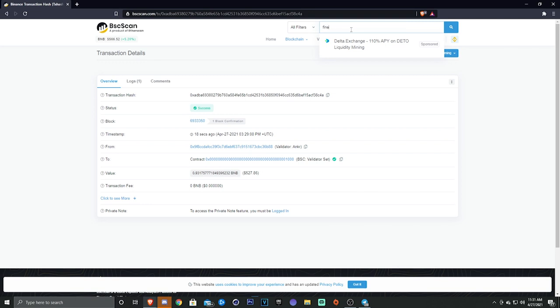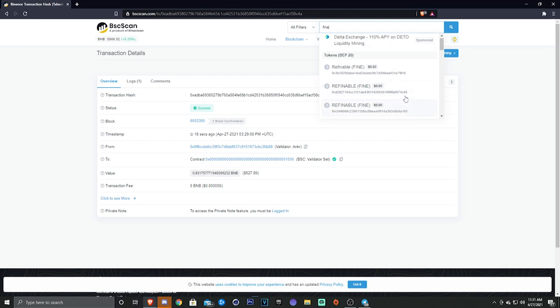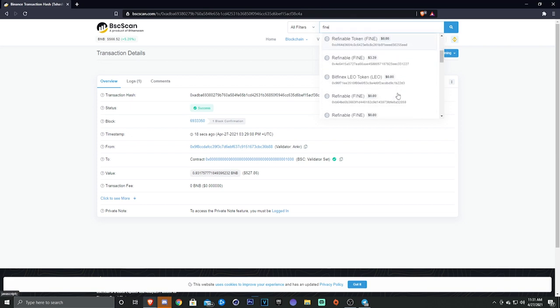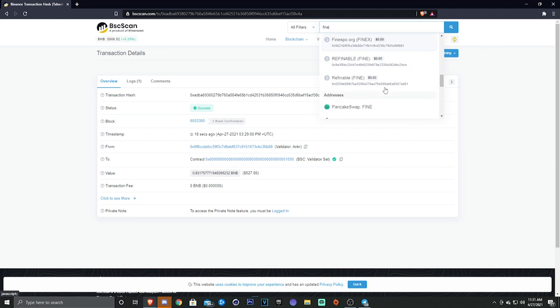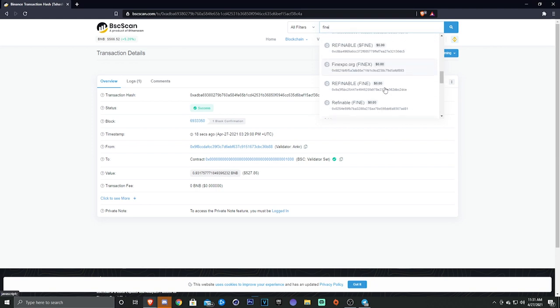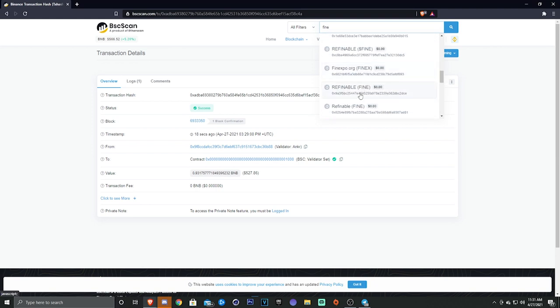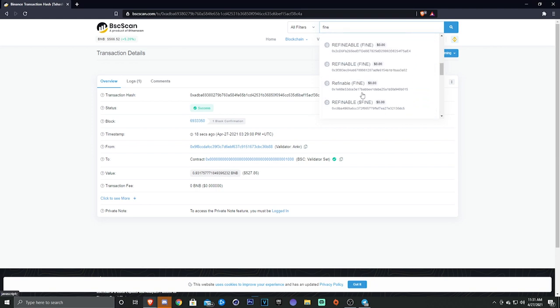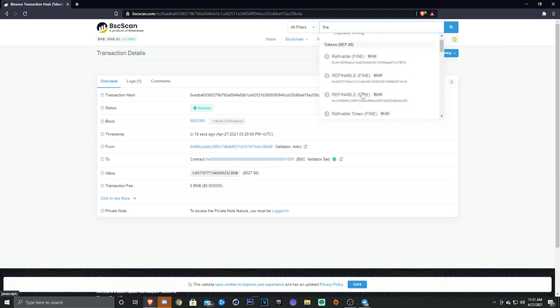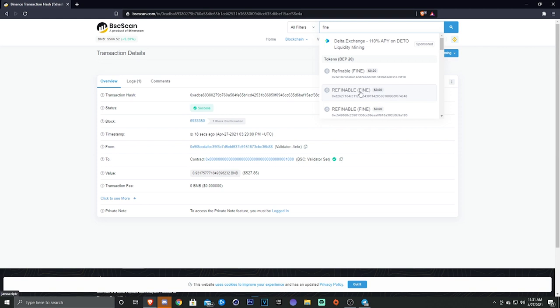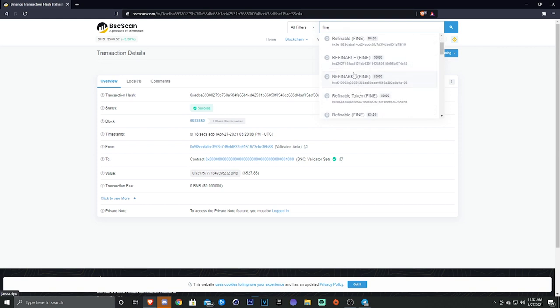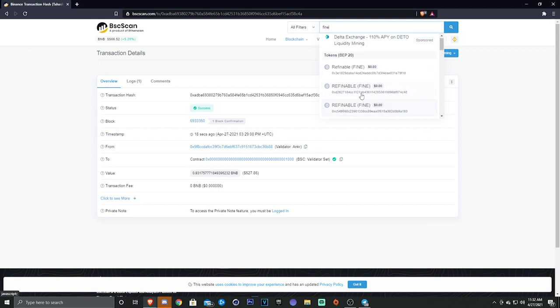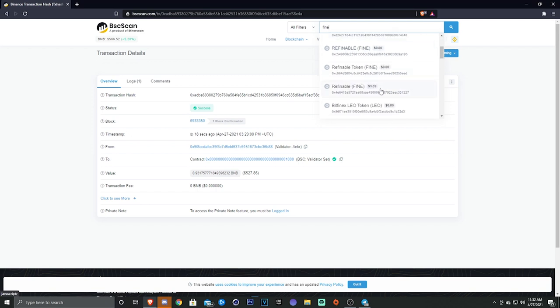If we type in FINE on BSC scan, you can see there's probably 20 different Refinable tokens that are all just people making addresses and you guys are gonna get scammed, I'm just gonna be 100% honest with you. Make sure you guys are getting the right contract address when you're putting it in on PancakeSwap, because if not you're gonna buy some random coin that's literally not even there.